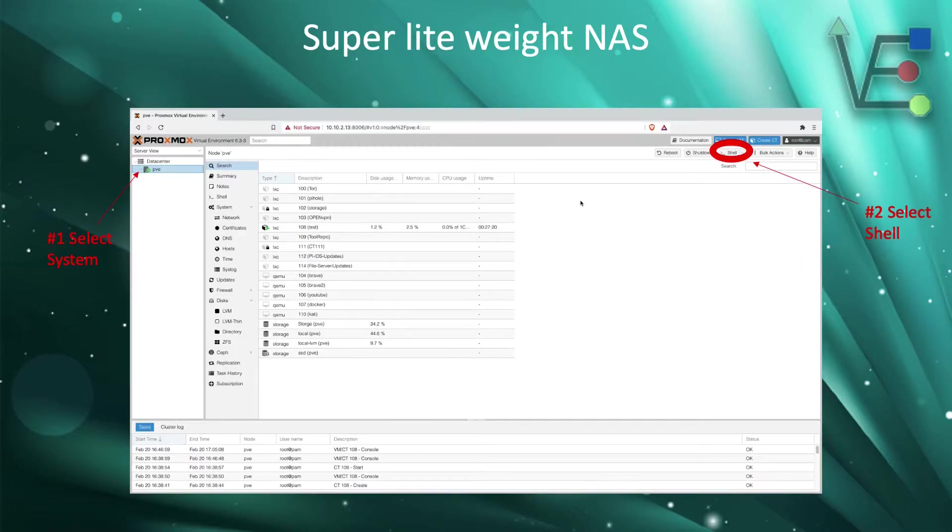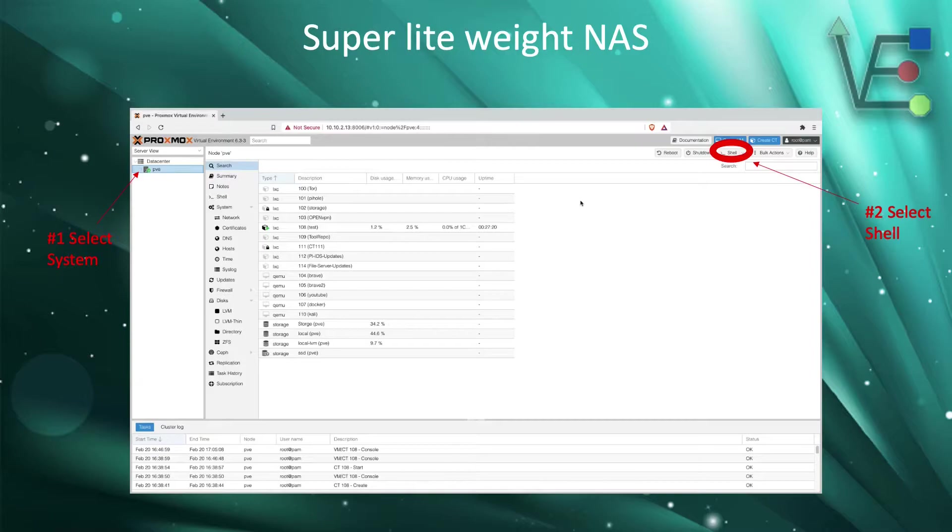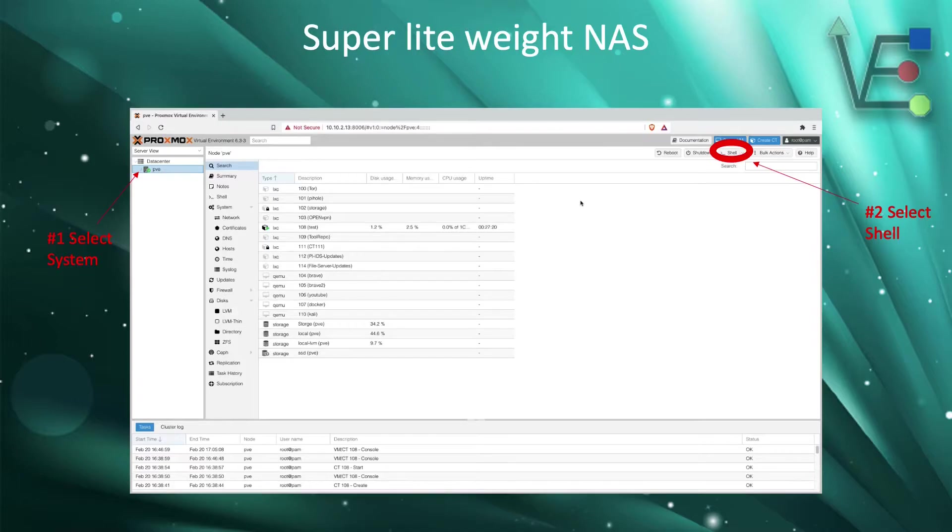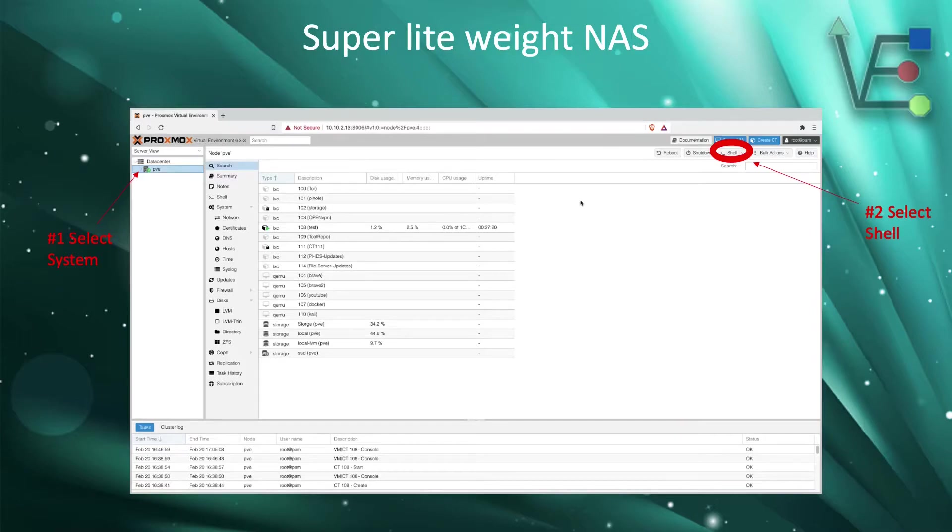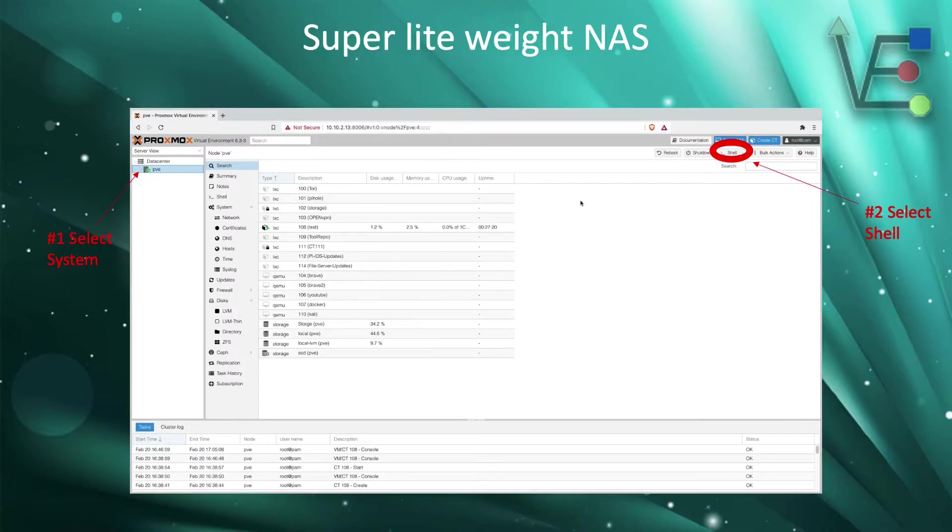The first step is going to be to select our server out of our data center. You can see that I have labeled this select system on the left hand side. Now on the right hand side is our second step, which is going to be to select a shell. By clicking this button, we're going to create another browser tab that is going to allow you to work with the command line interface of this server.